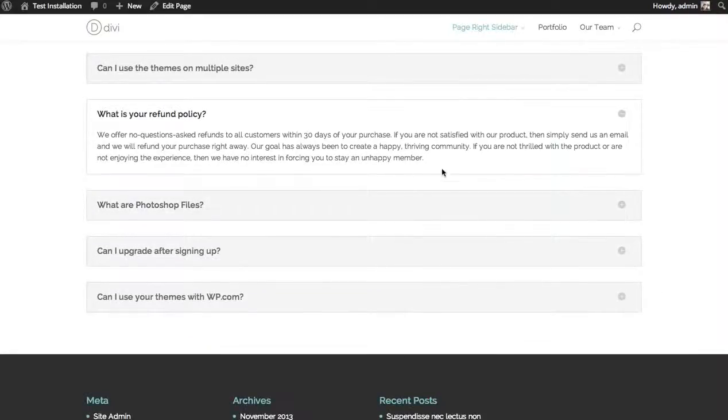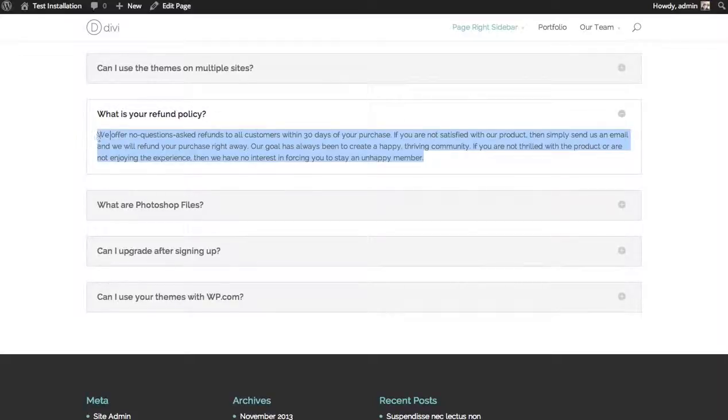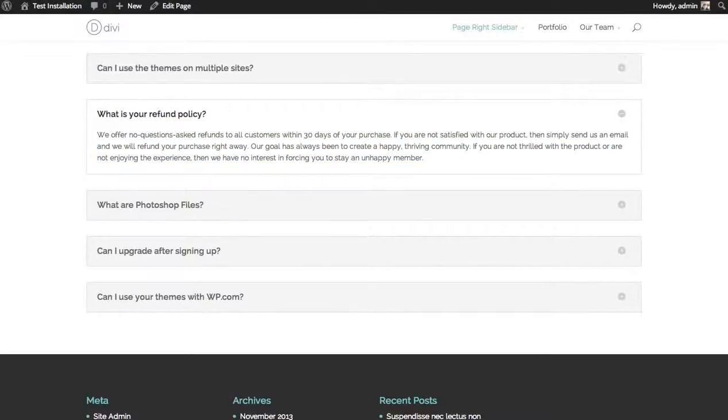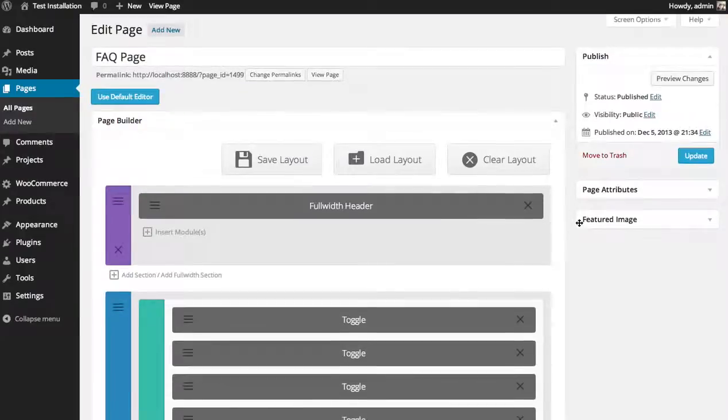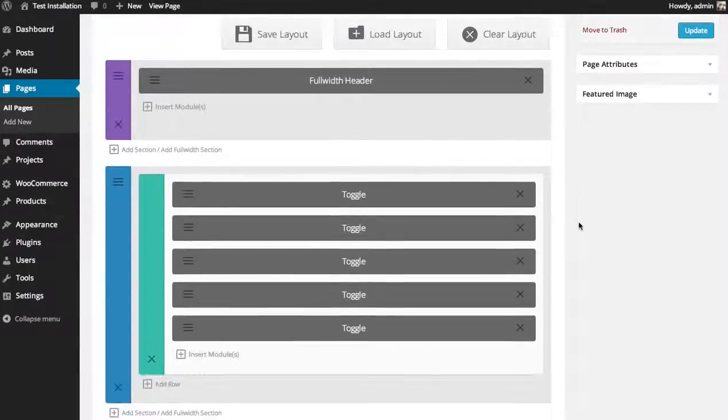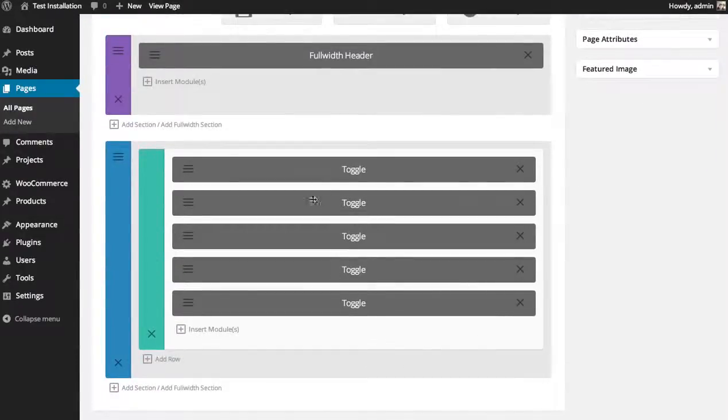Let's add a new frequently asked question to this page. Here's the builder representation of the page. You can see my list of toggles.